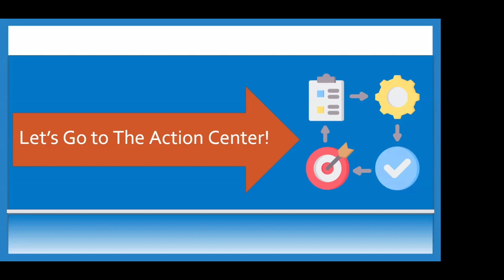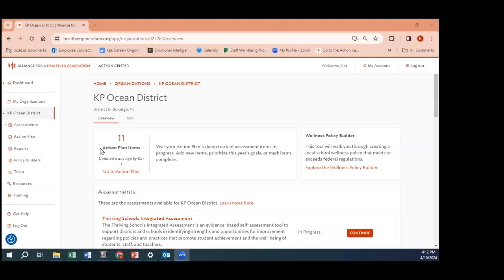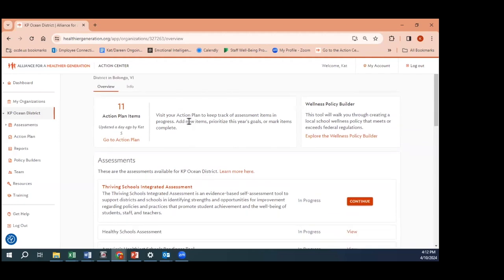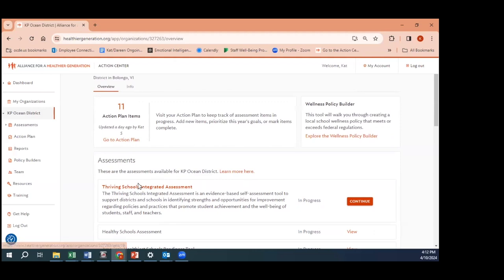That's right, Rathne, breaking news everybody! We're going to go where the action's at now. We're going to show you what we've been talking about this whole time. This is the action center. Out here we have depicted a district dashboard, so if you are a district member, this is the district dashboard and this is what you'll be working from. On the district dashboard we have our Thriving Schools Integrated Assessment district edition.